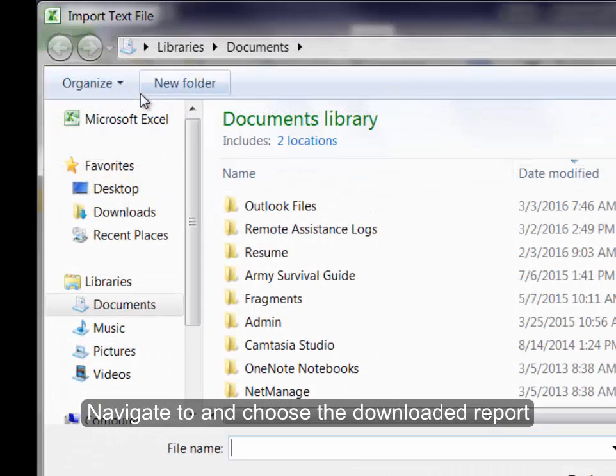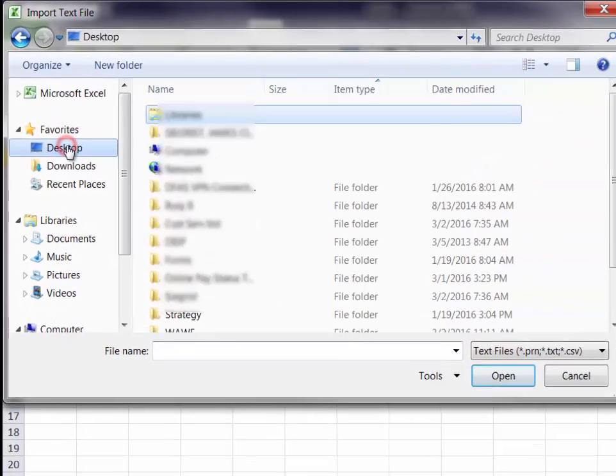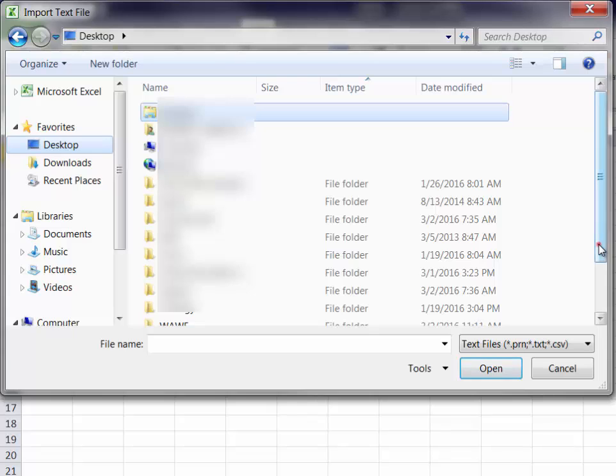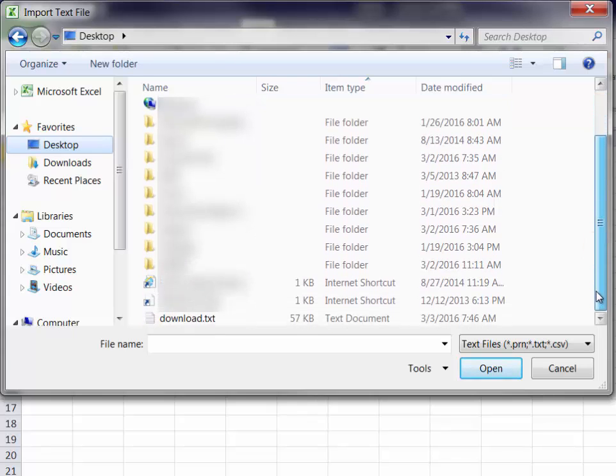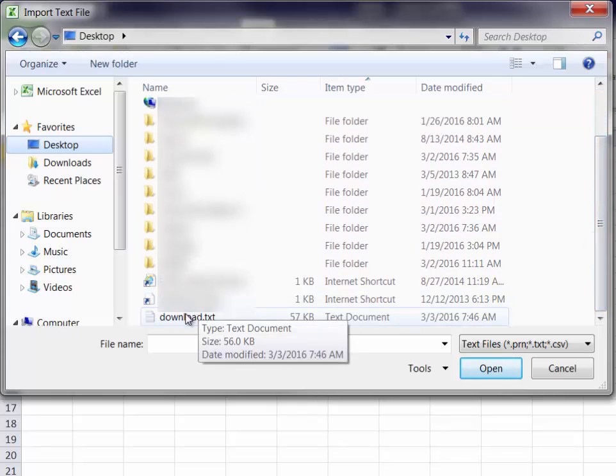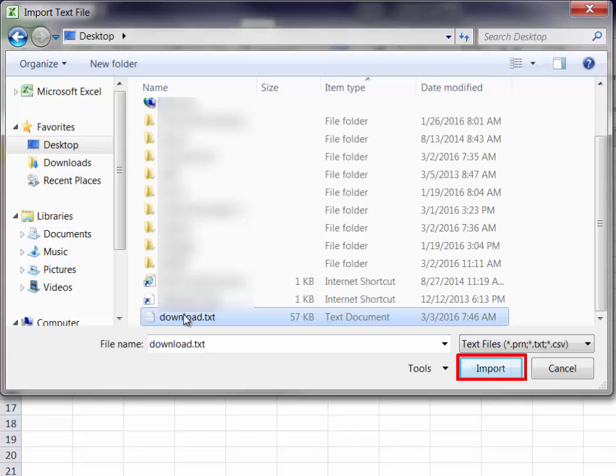Navigate to, and choose, the downloaded report, and click Import.